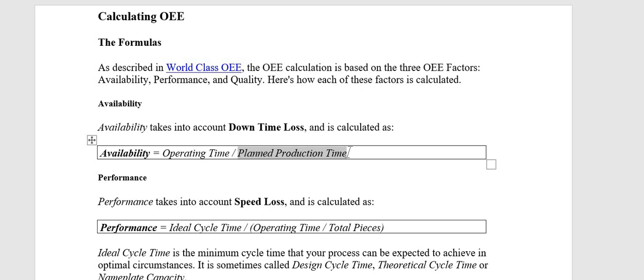For example, if planned time is 8 hours and downtime is 1 hour, then operating time is 8 minus 1 equals 7 hours. So 7 divided by the planned time gives us the Availability. We will understand this further through a detailed example.